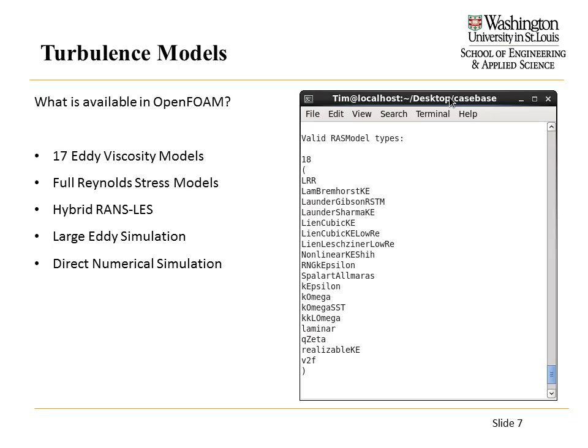Eddy viscosity models — there are hundreds out there in literature. OpenFOAM comes with about 17 of these eddy viscosity models. In addition to that, there are other capabilities in OpenFOAM: full Reynolds stress models, a few RANS-LES hybrid models, LES simulations, and there is a DNS solver, though I've never used it.